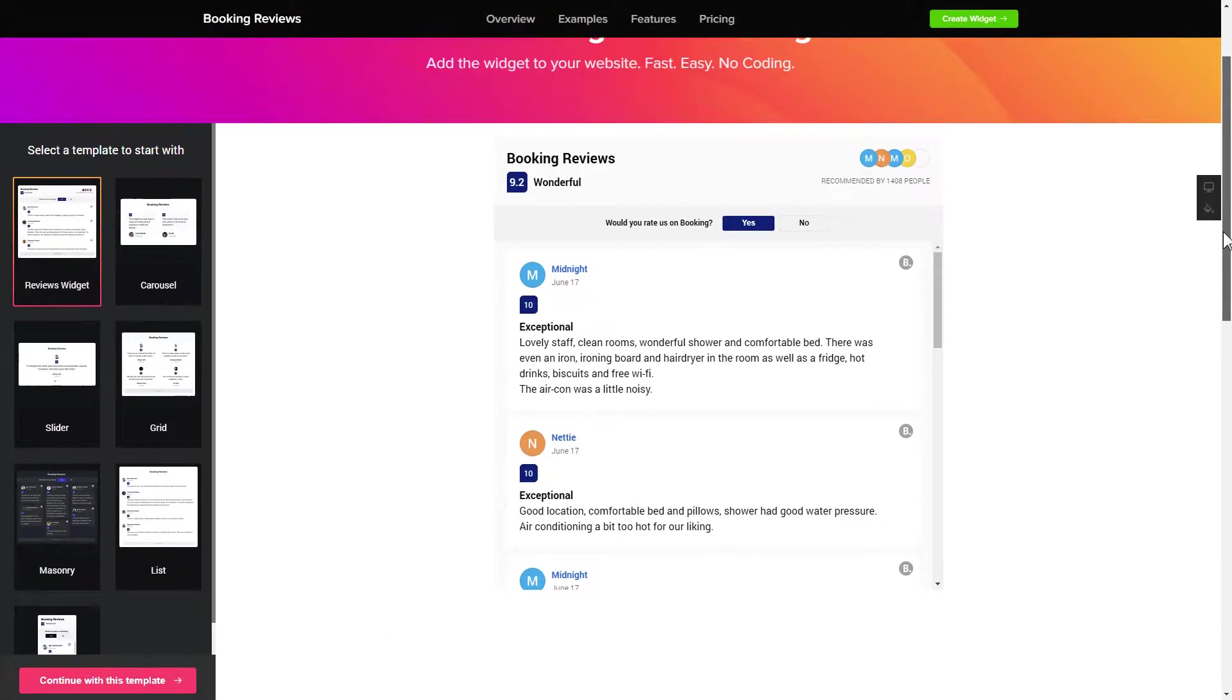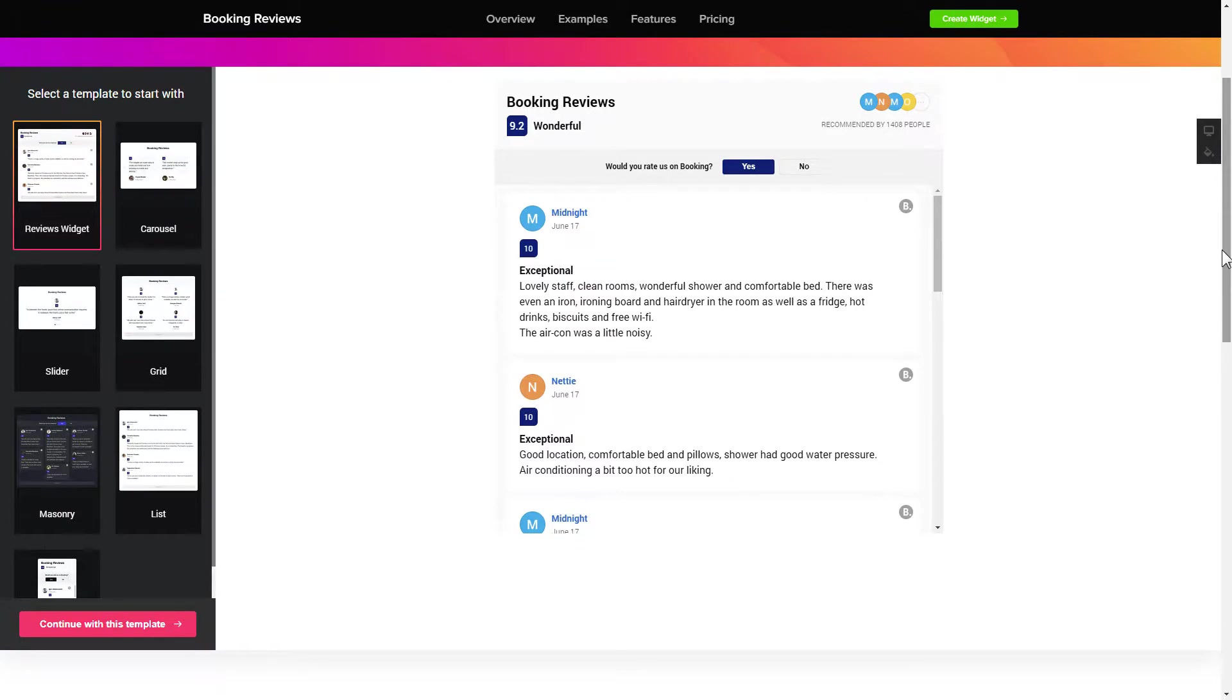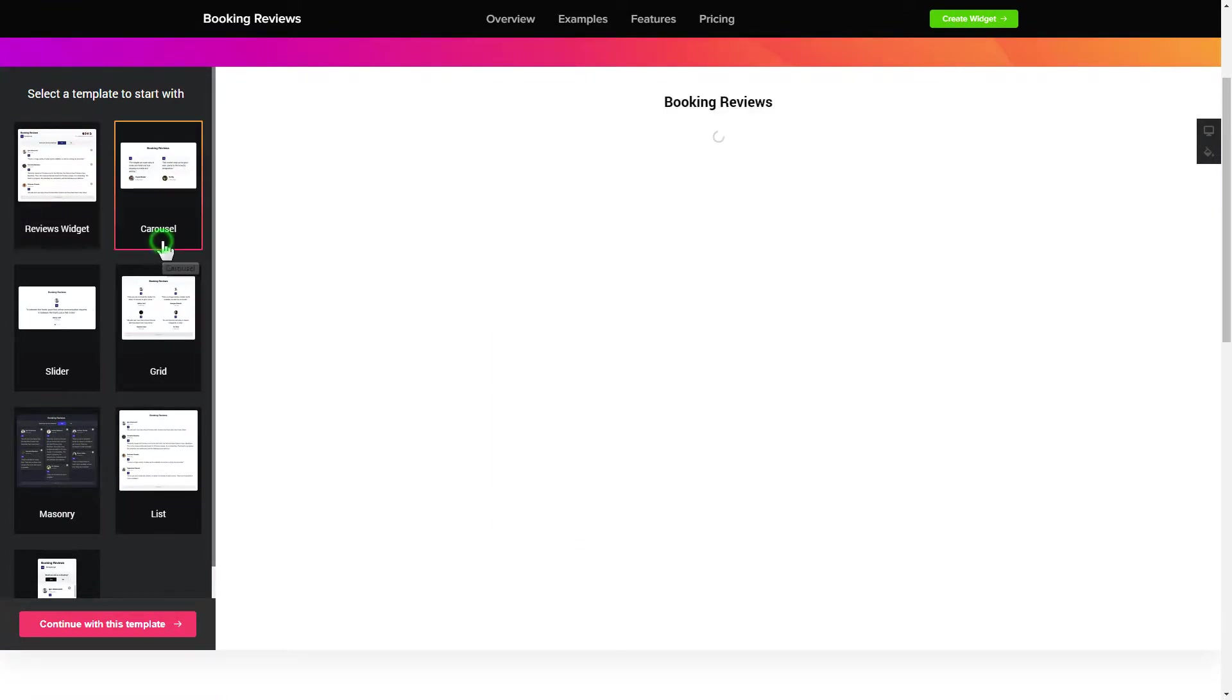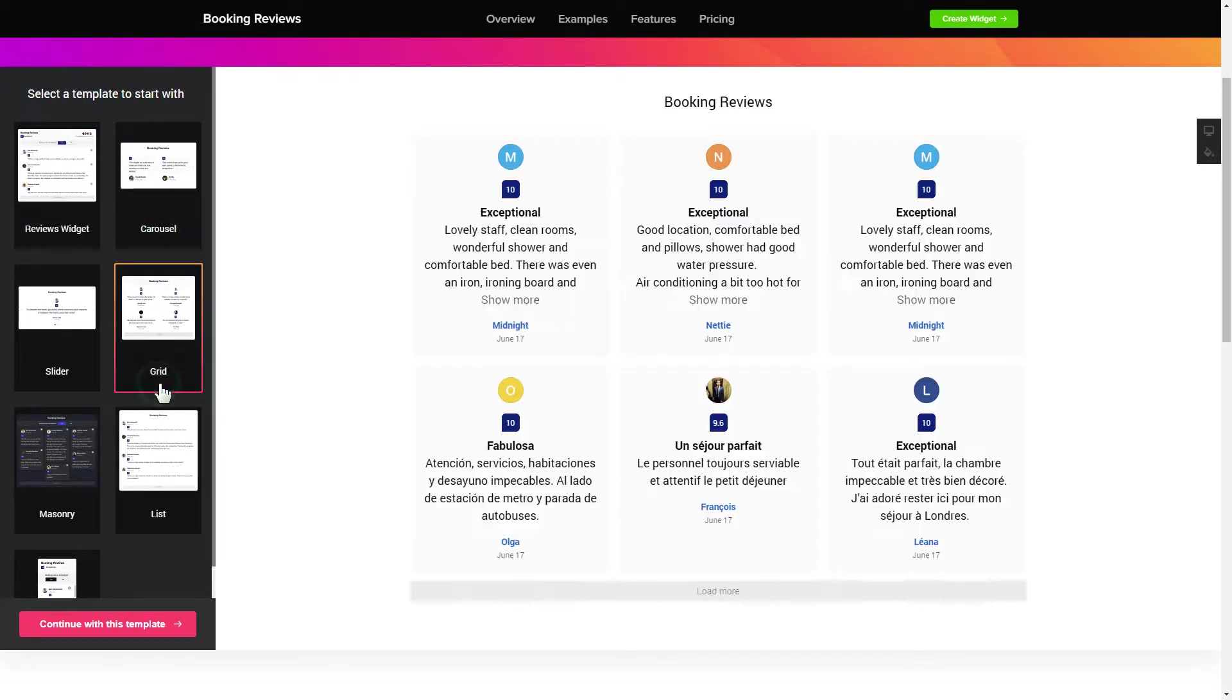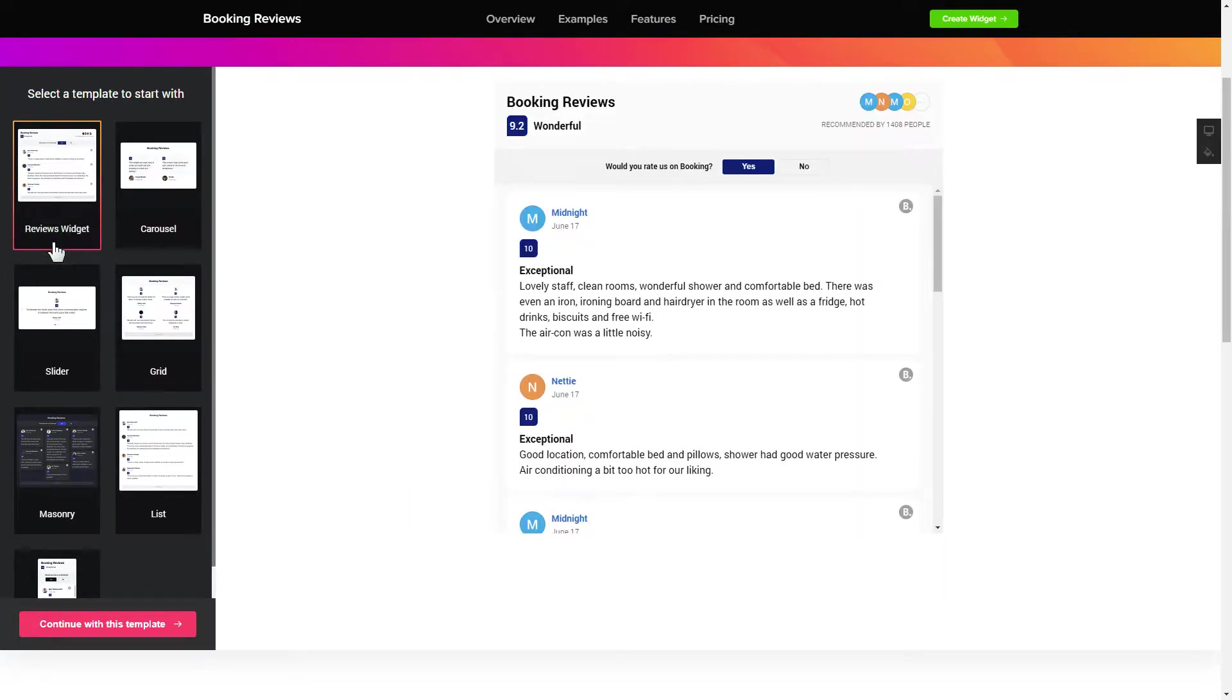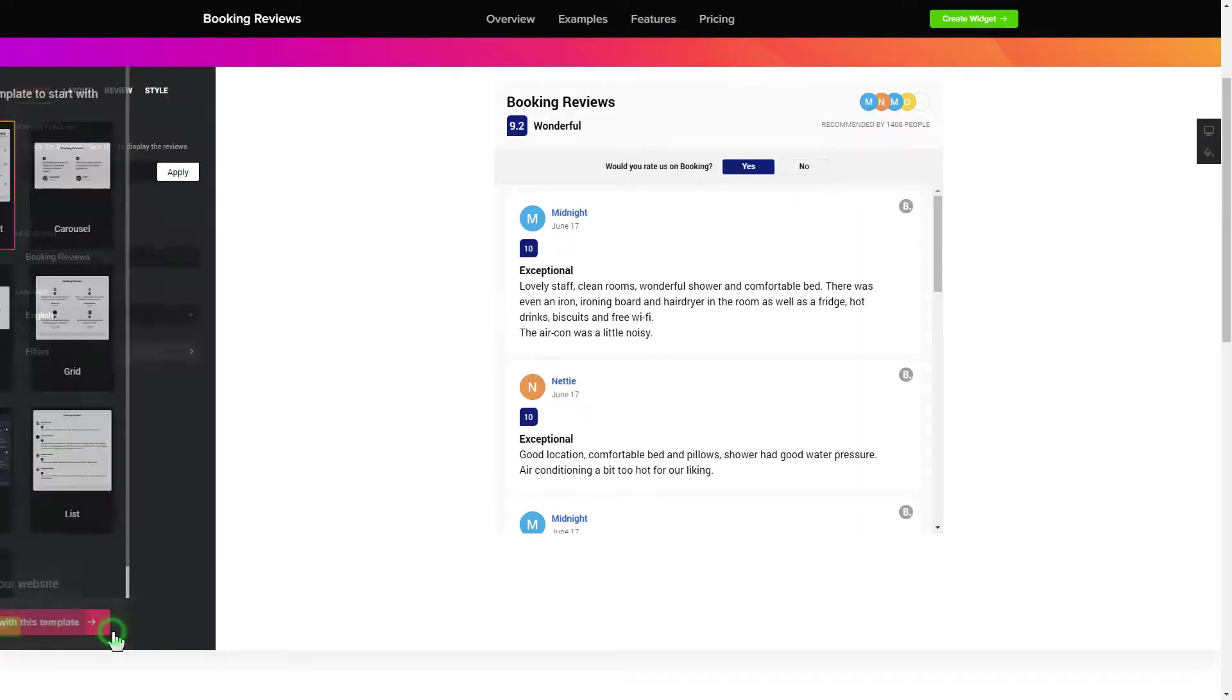So let's create your widget. Begin by choosing a template that suits your case best. Click continue with this template.